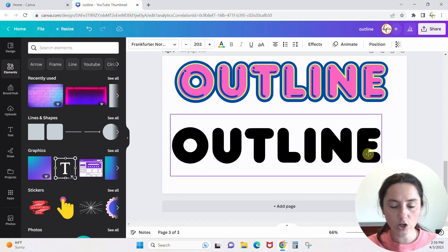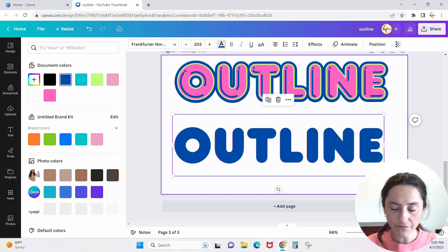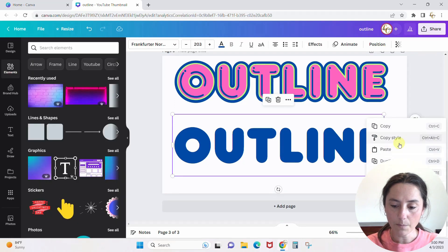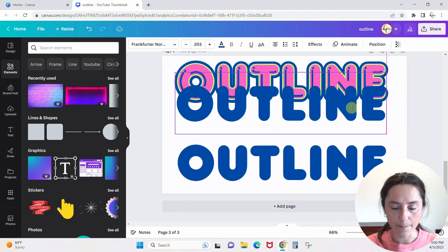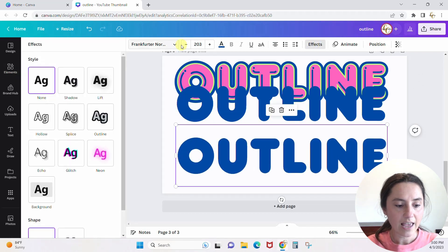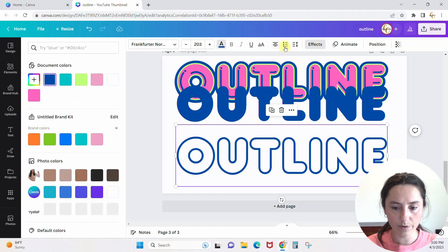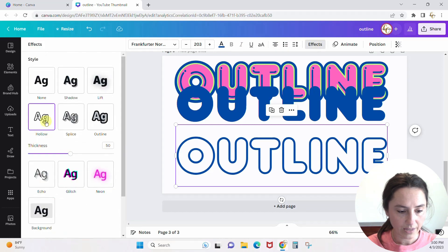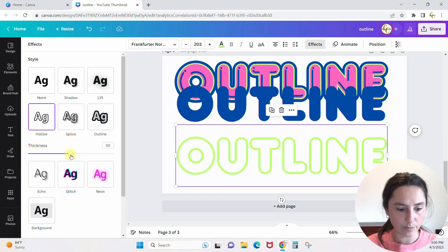This is going to be our base layer — let's turn it blue. Now let's duplicate it so we can do our text effect. I moved the original up a bit. On the duplicate, go to Effects and choose Hollow again. Turn the effect color green and make that outline a little bit skinnier.